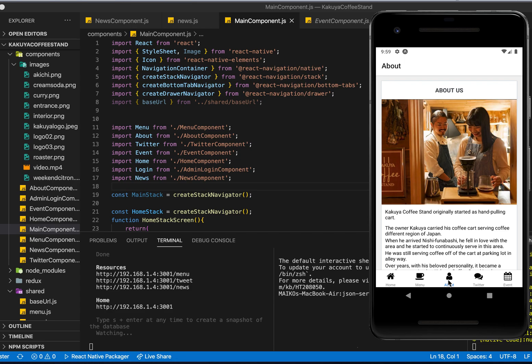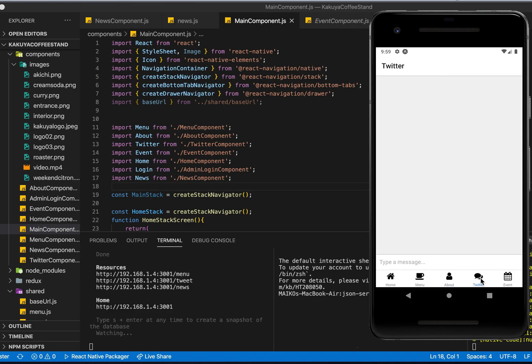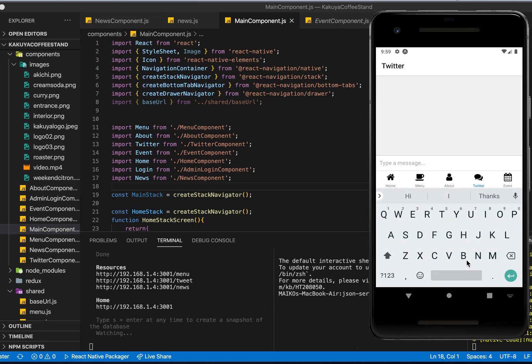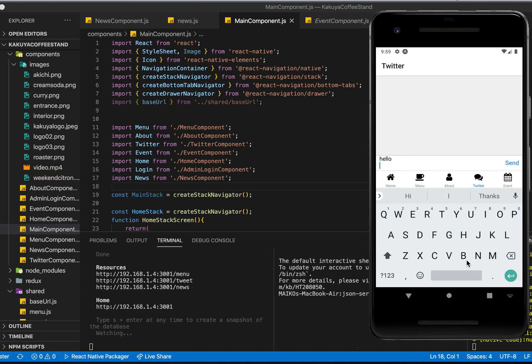I also use the card component here as well, and this is the library called gifted chat. So I just implemented the default code for now. So if I type hello, the existing data will just respond hello back to you for now.